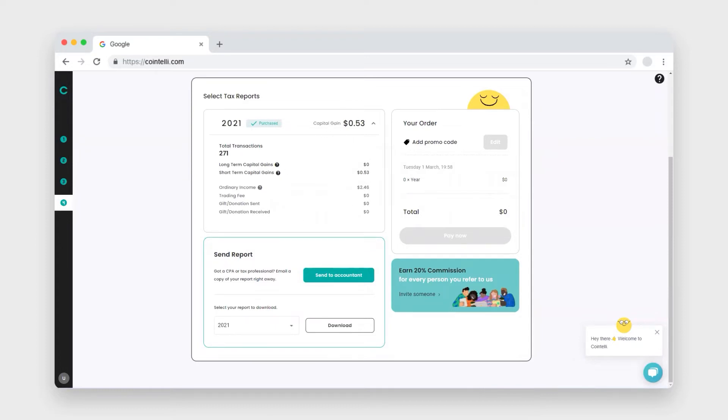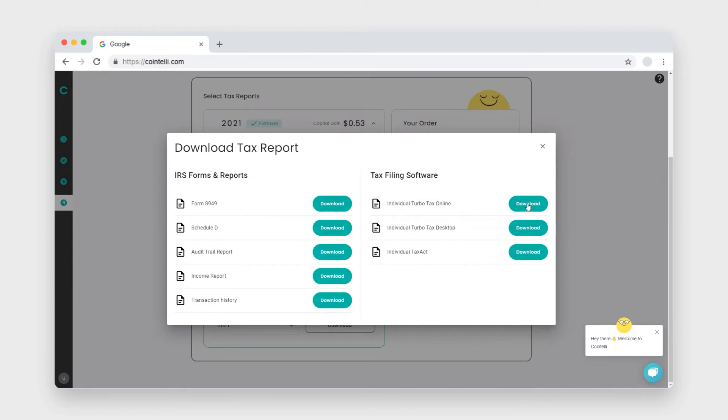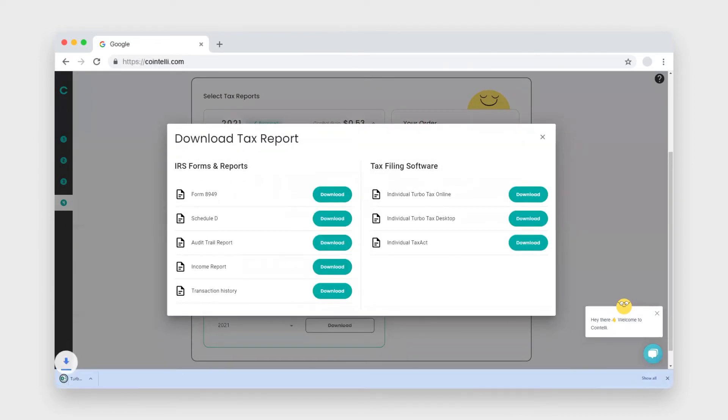To receive your report, click download. Now in the download report section, choose individual TurboTax online and click download. Once you receive your report, you can review it.